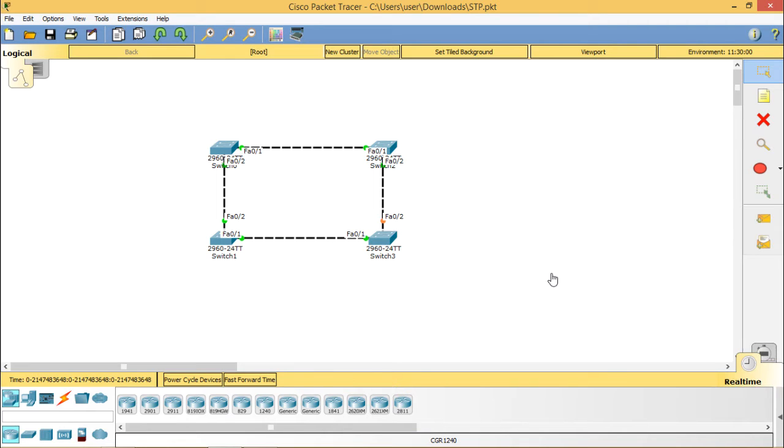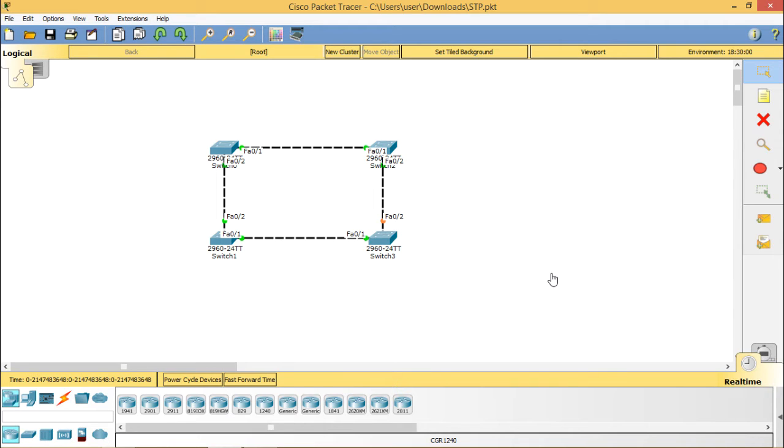The selection process is done orderly and first root bridge is selected. Secondly, root ports on all the switches are selected. Then the designated ports are selected and lastly the remaining ports become non-designated, meaning blocking ports.